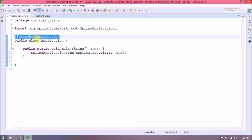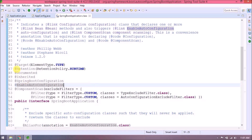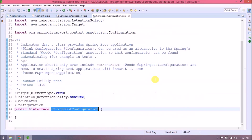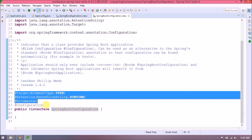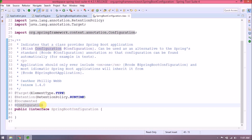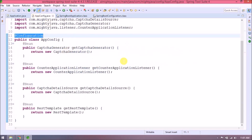Let's open the Spring Boot application annotation in the Spring documentation. Under @SpringBootApplication, seven types of annotations are included. Now let's open the @SpringBootConfiguration annotation — you can see it is also annotated with @Configuration. So it gives us the flexibility to create our own configuration class.